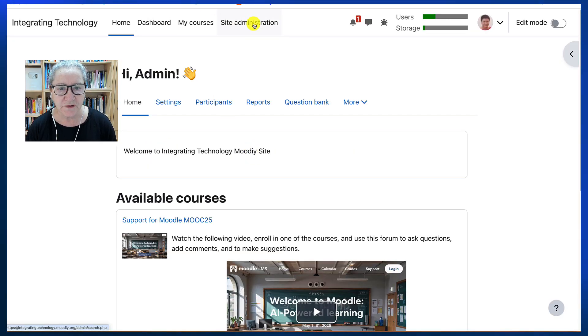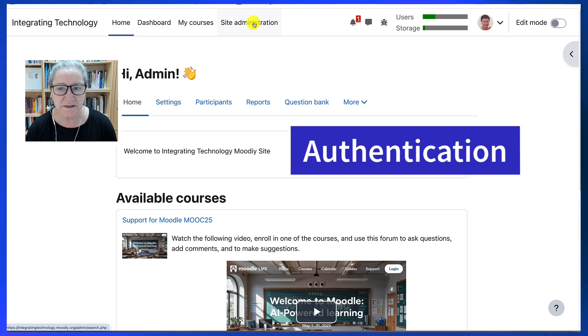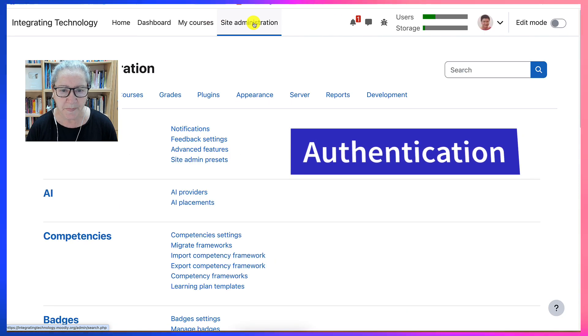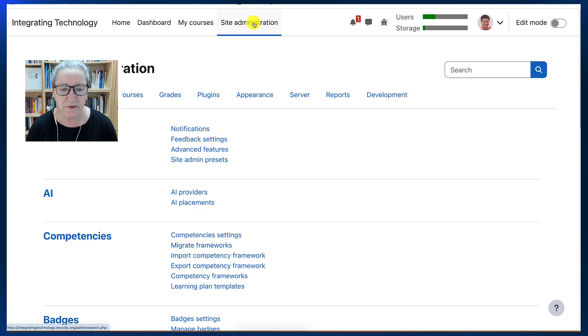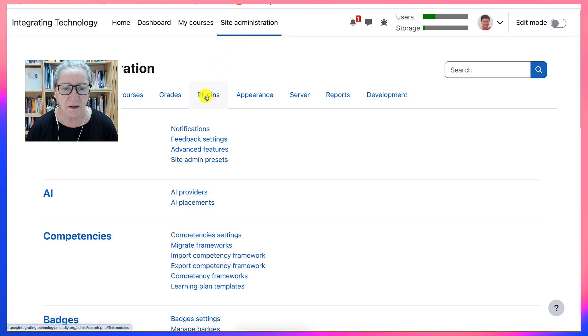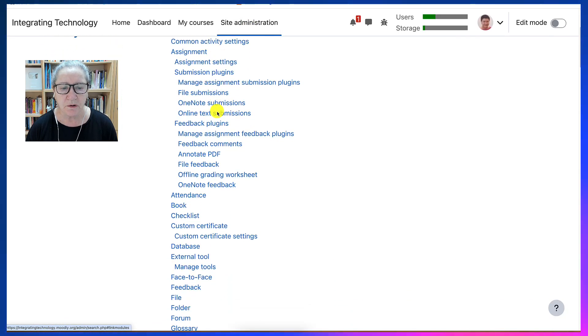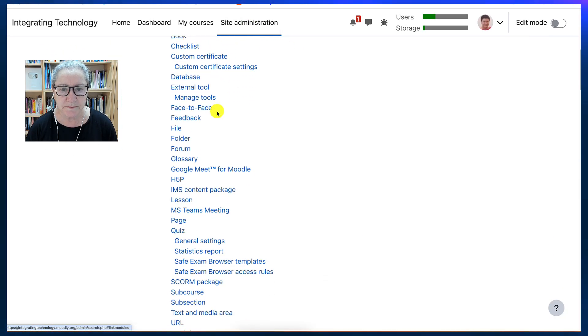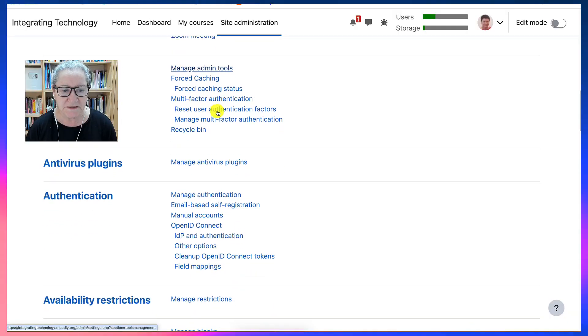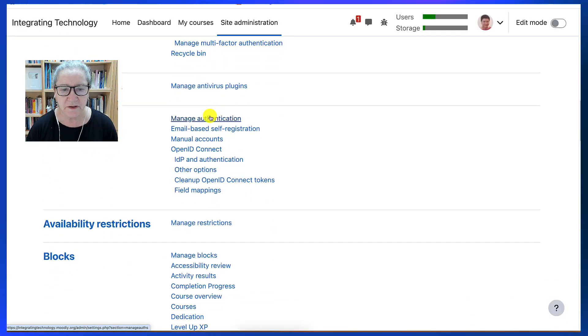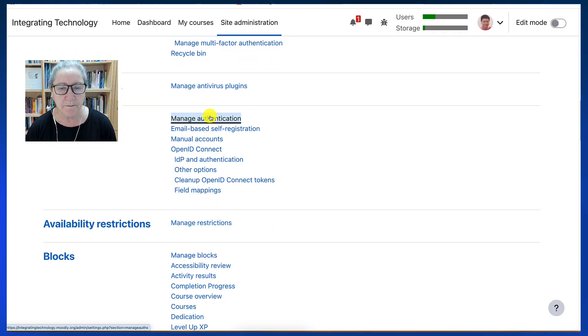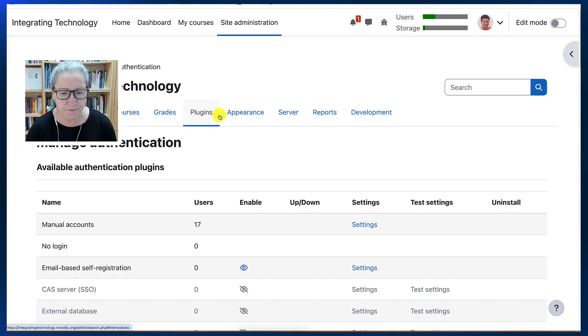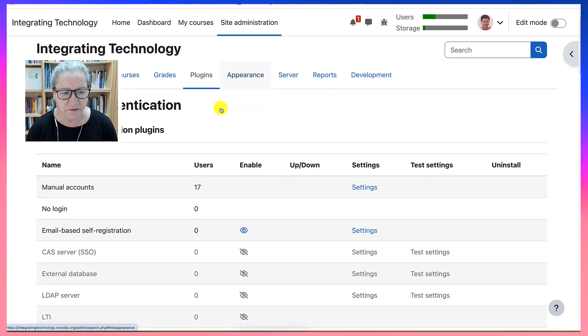So first thing I do is go into site administration. Next I'm going to go into plugins, scroll down, it's by alphabetical order, until I get to authentication.